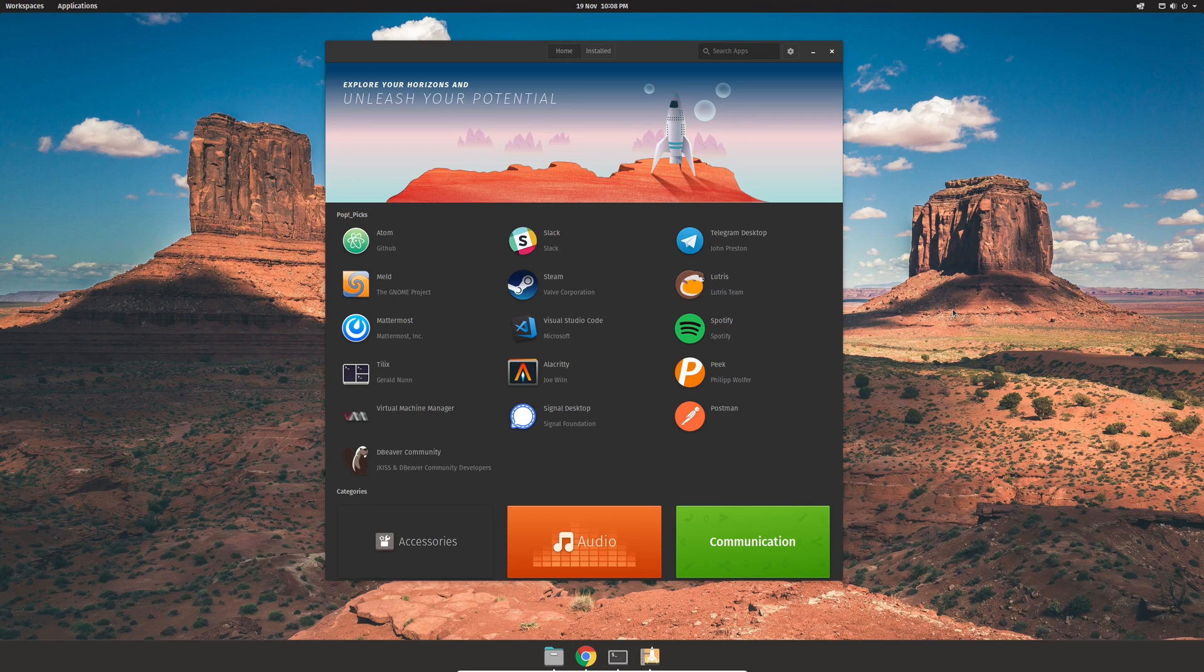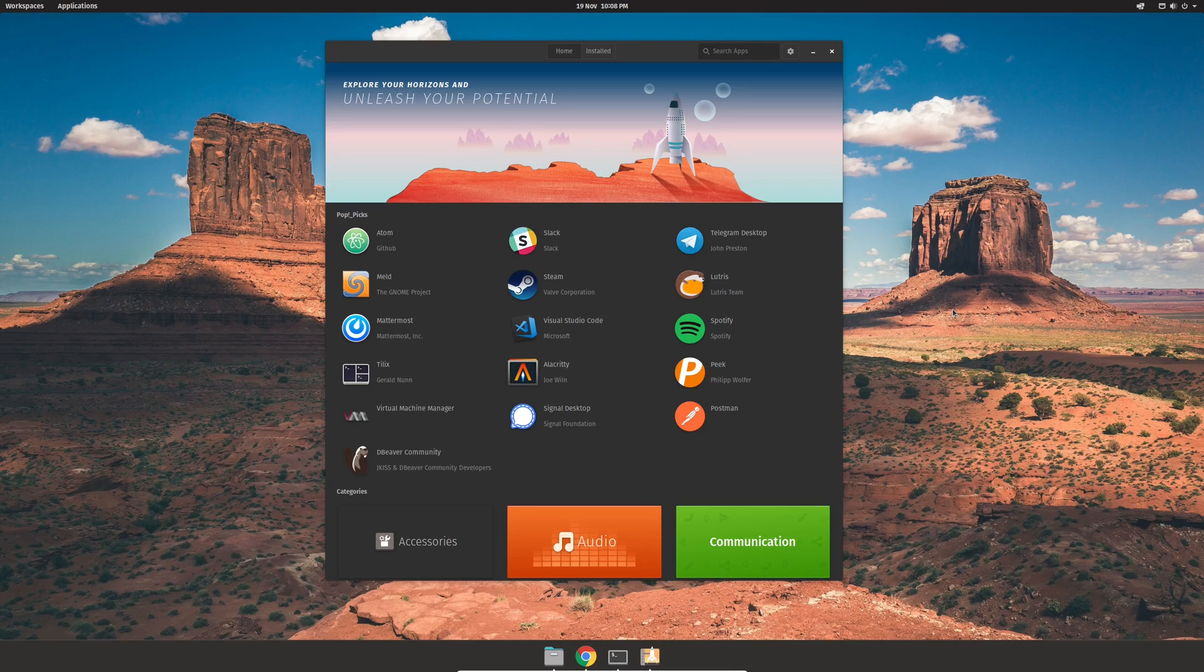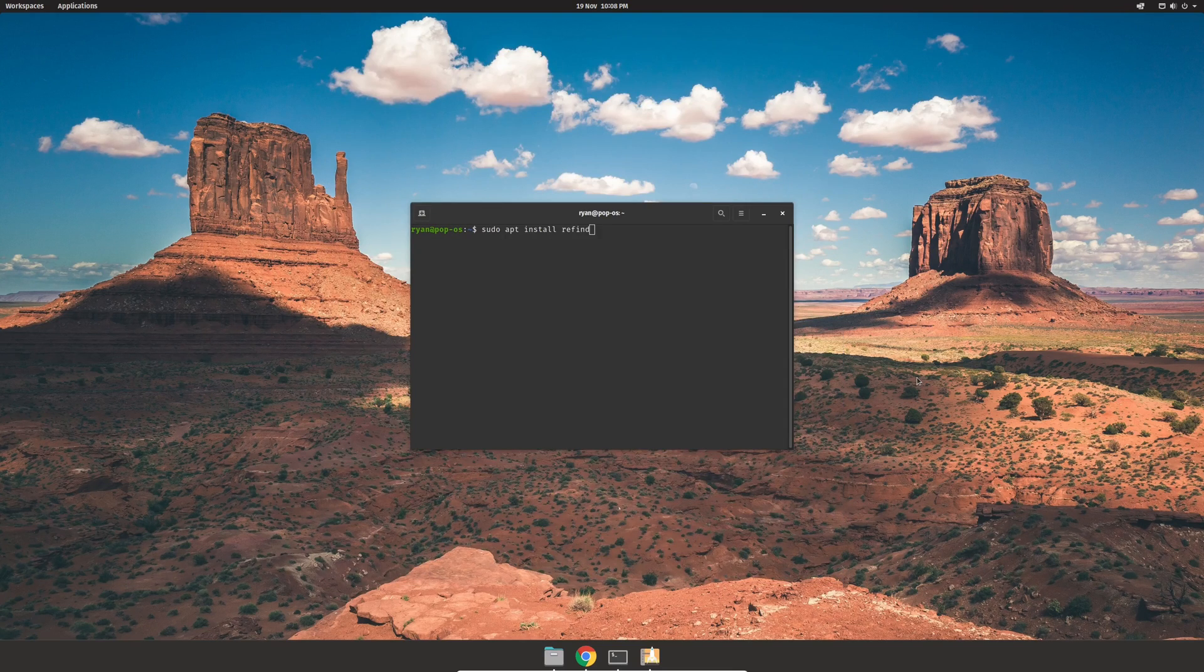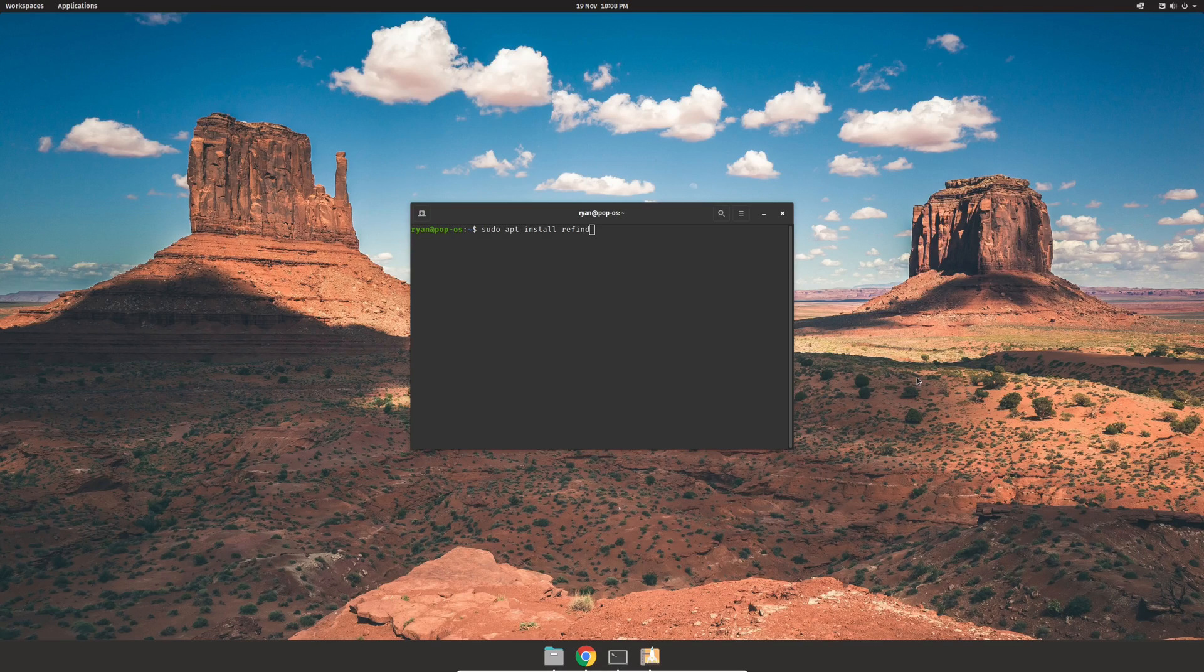Now unfortunately, you can't actually install Refind through the PopShop. Instead, we'll be using the terminal. So if you open up a terminal window, it's just a single command we need to run, and that is sudo apt install Refind.